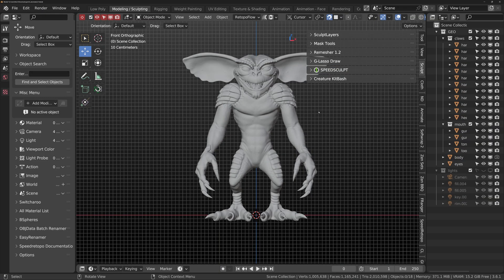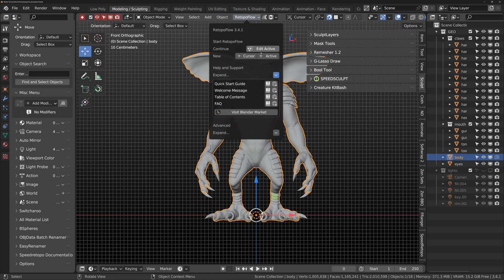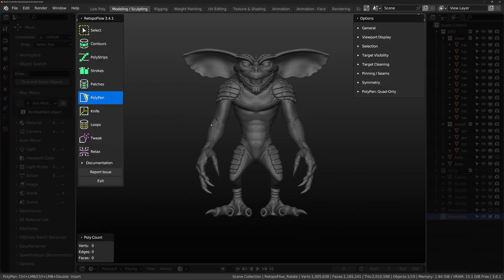Starting RetopoFlow 3 is simple. Select the mesh you want, open the drop-down menu and select Add Active. It launches into its own workspace and locks you out from Blender's tools, which is the biggest turn off for myself, though the tools provided in the addon are ample enough to get the job done.